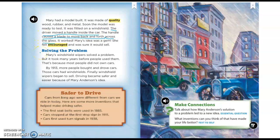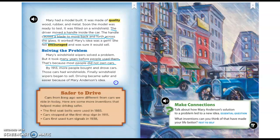Mary's windshield wipers solved a problem, but it took many years before people used them. That's because most people did not own cars. By 1913, more people bought and drove cars, and those cars had windshields—finally, windshield wipers began to sell. Driving became safer and easier because of Mary Anderson's idea. Notice 'because of' is one of our signal words for cause and effect.